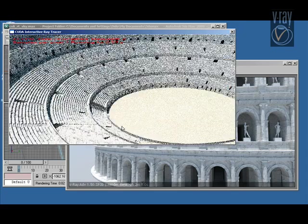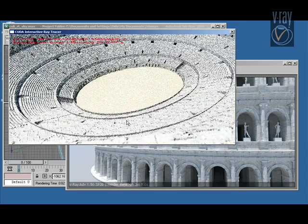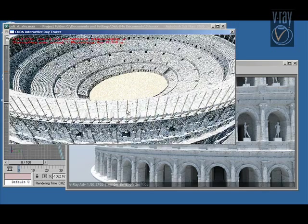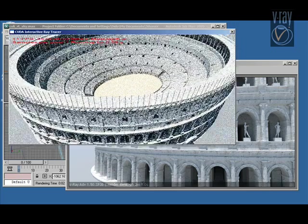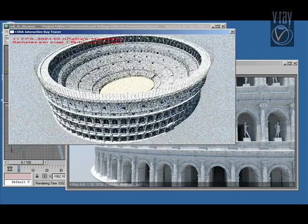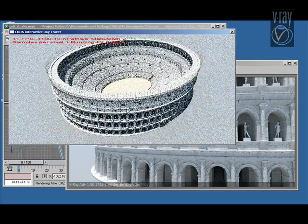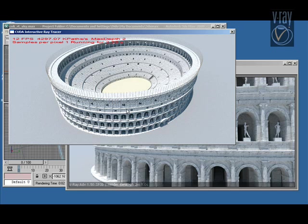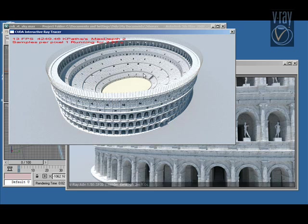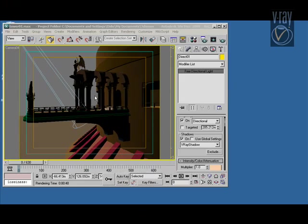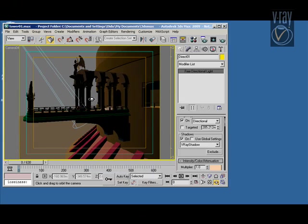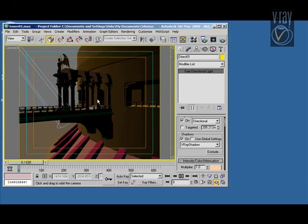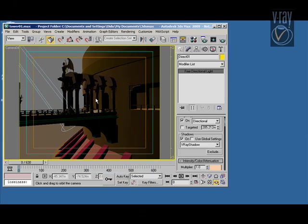So the graphics card for this demonstration is GeForce 285. It is a good graphics card but it's not a very expensive one, it's just a normal gaming card. And you see that we get quite a good performance out of that.